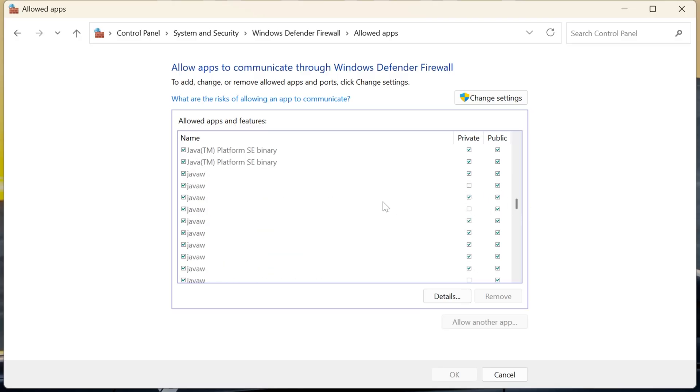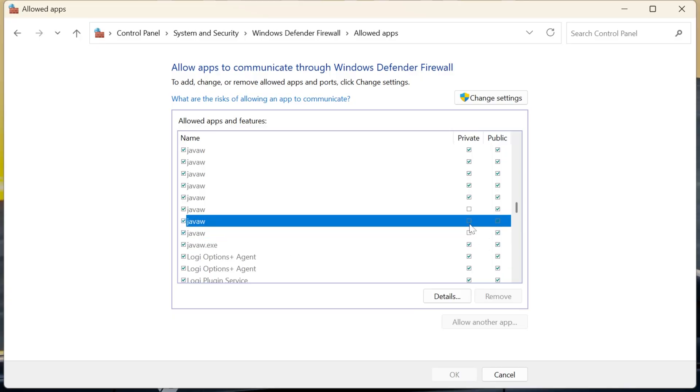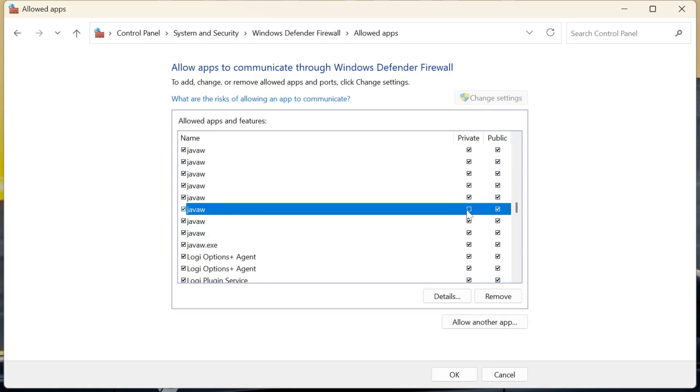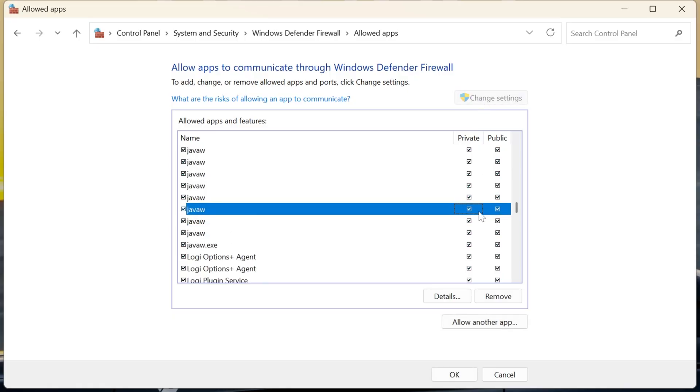Then, we want to go up here and do the same for everything in Java. For example, some of these Javas aren't checked. If you can't check these, you just got to click Change Settings right here, and when you click that, now it'll let you go in here and change all of these, and you'll be good to go.